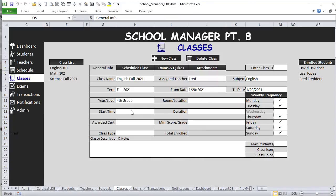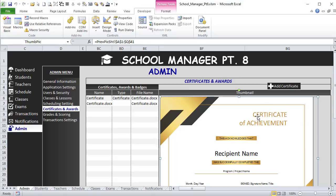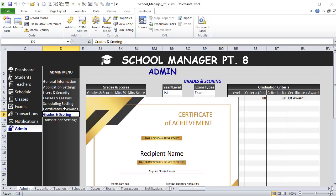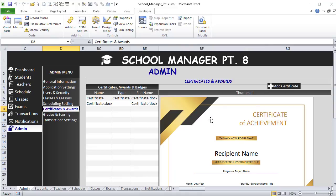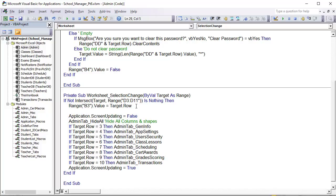We're picking up right where we left off. When we add a certificate and view its thumbnail based on a Word document, we also want to make sure that thumbnail is hidden when another tab is selected — and it's still showing. So the first thing we'll do is make sure it's deleted, and then force the user to select another certificate. We'll handle this inside the VBA on the admin sheet using the Worksheet Selection Change event.